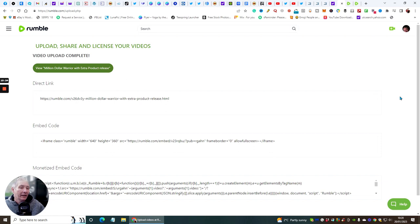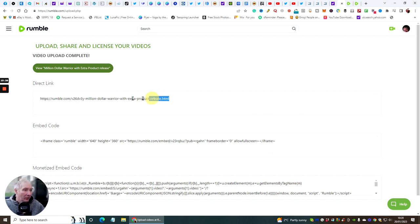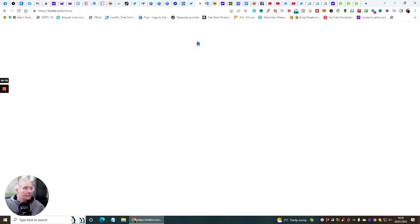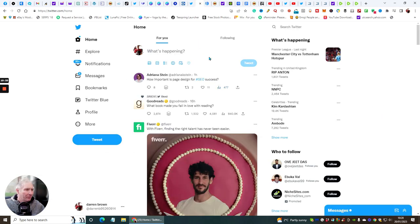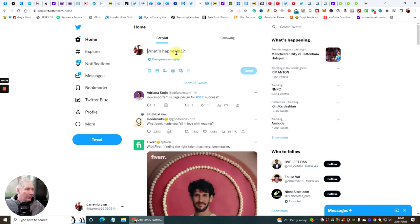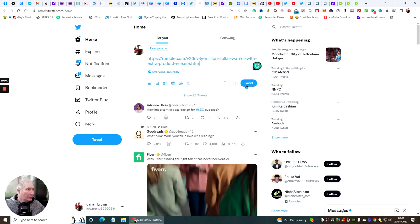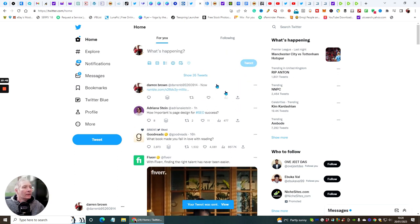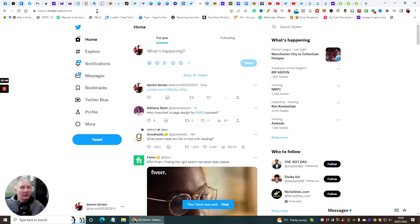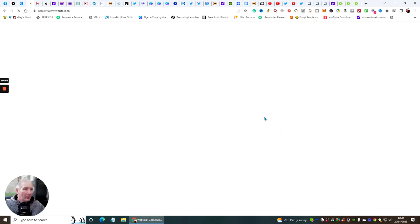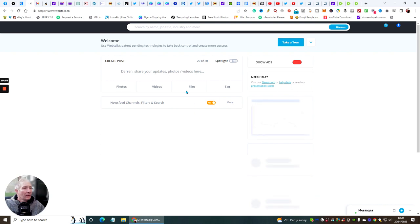Once upload is complete you get a direct link. You can share it straight away — Twitter is very good for building backlinks, so click on here and paste the link into a tweet. You can also pop it into Webtalk, which works really well as well.